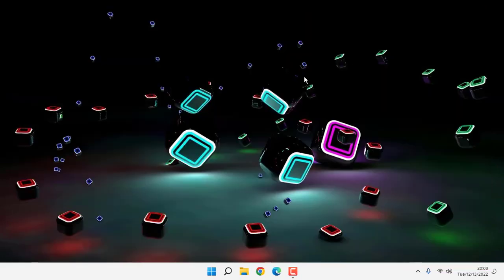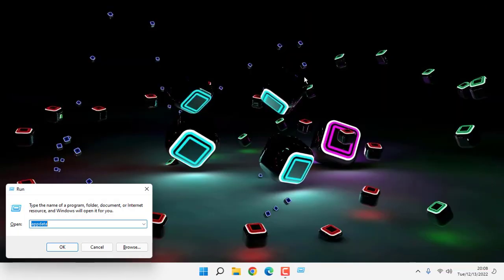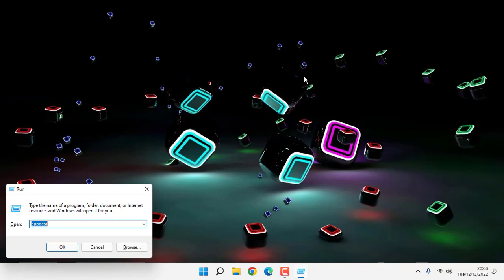Then open your run command. Type 'appdata' and click OK.